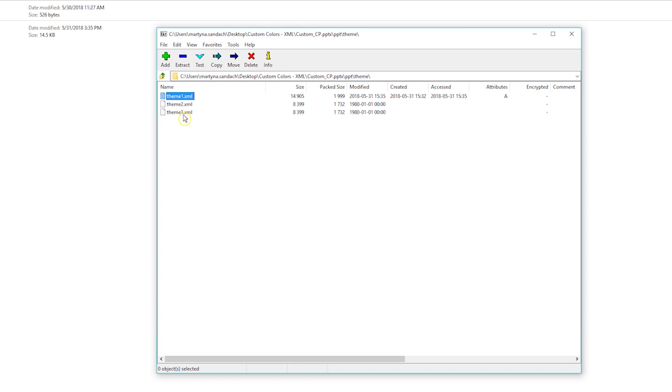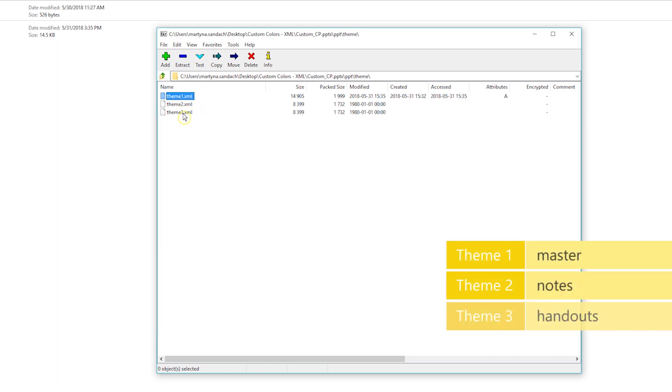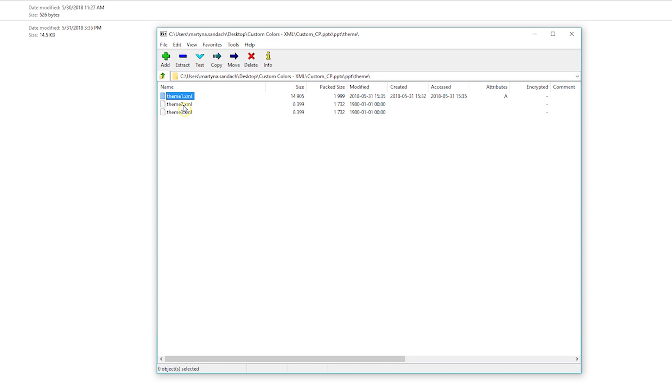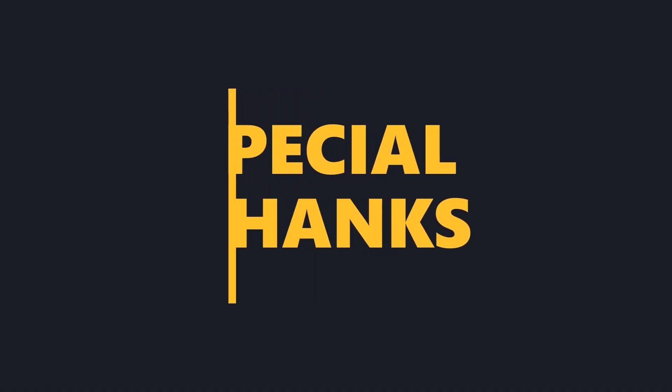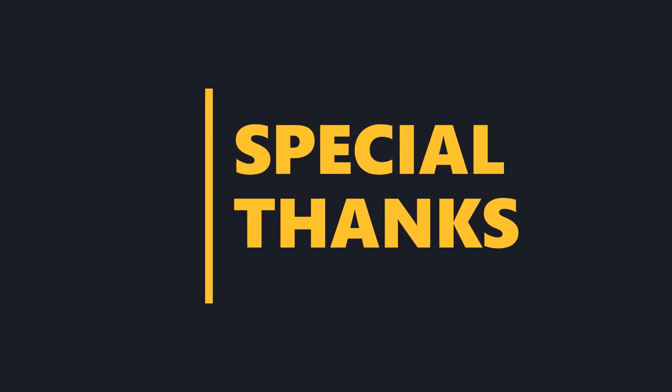Let's take a look one more time into our theme folder. So here we have three. I explained them a little bit more in our Intro to XML video. The first one that we changed stands for the regular master theme, the second for notes, and the third for handouts. When you create a template, it's important that you put those custom colors in all three of them. If you would have more slide masters in your presentation, you will see more XML files here. Thank you for watching our video. Leave your comment below and don't forget to subscribe.